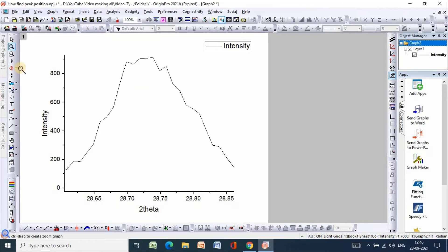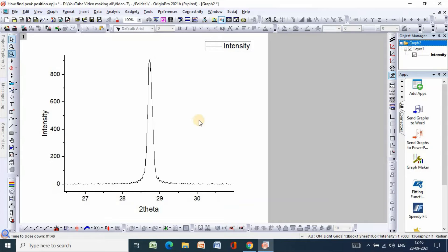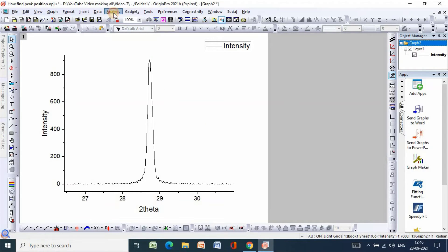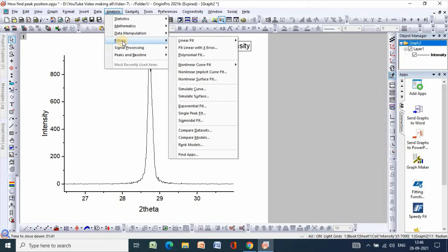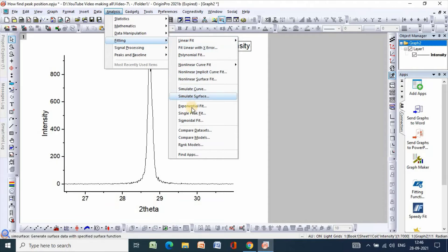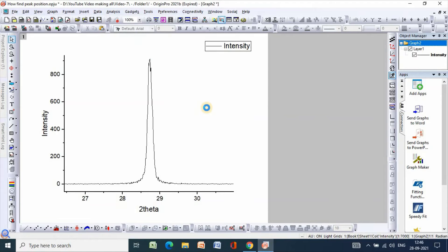You can undo it, then go to analysis, then fitting, then single peak fit.